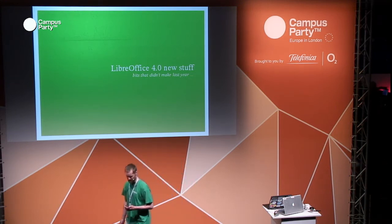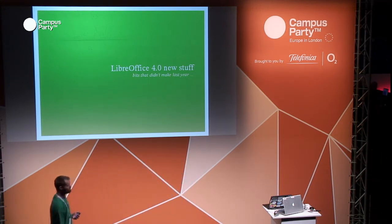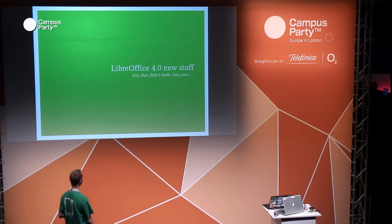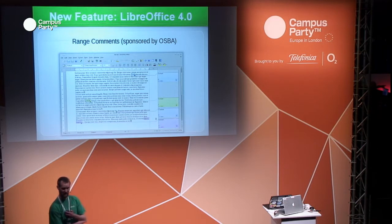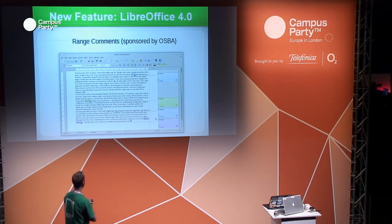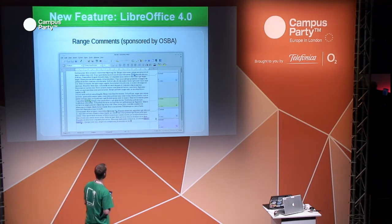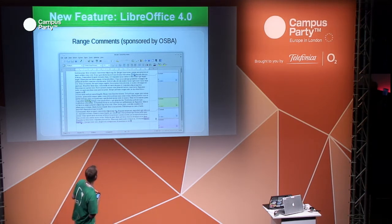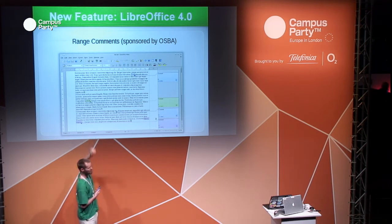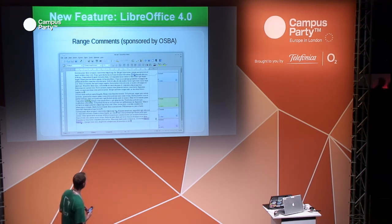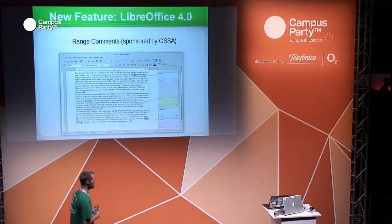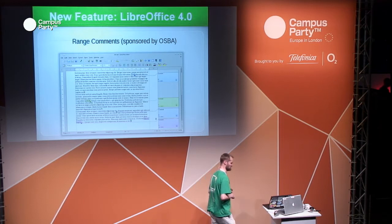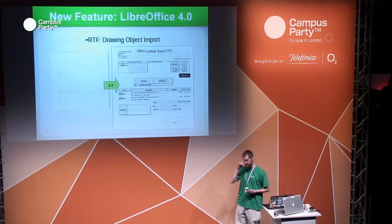I'd like to walk through some of the new stuff in 4.0, released approximately a year ago. Improving interoperability is a big part of what we do. Previously we could only annotate comments on points in the text, which isn't terribly useful — it's much better to select a range. We now support green range comments, which is an extremely useful interoperability feature. Without it, we would just discard that data coming from Microsoft. This was sponsored by the Open Source Business Alliance.